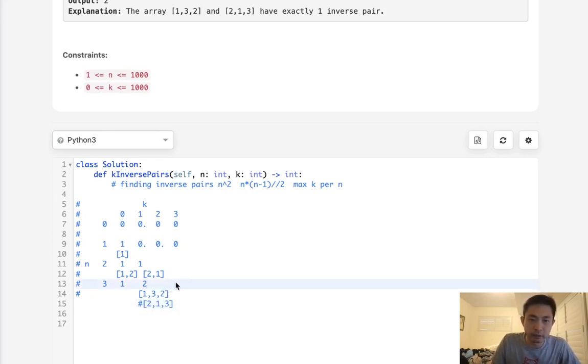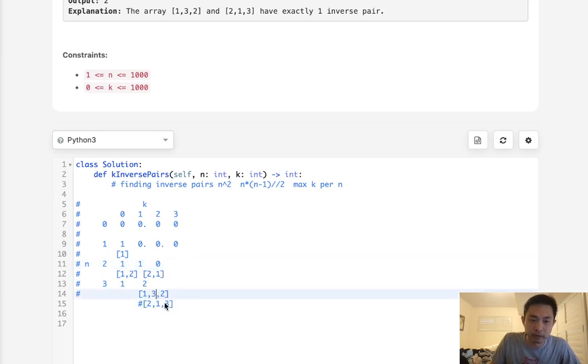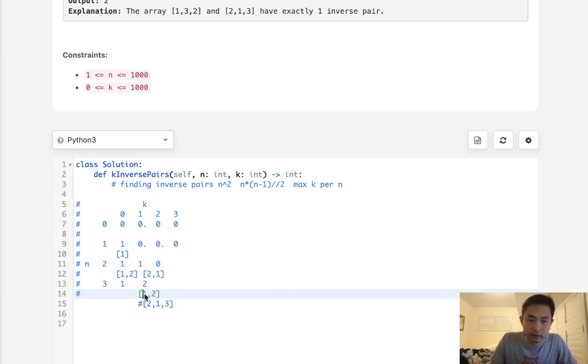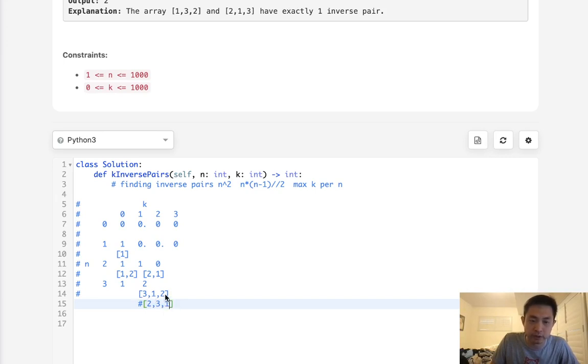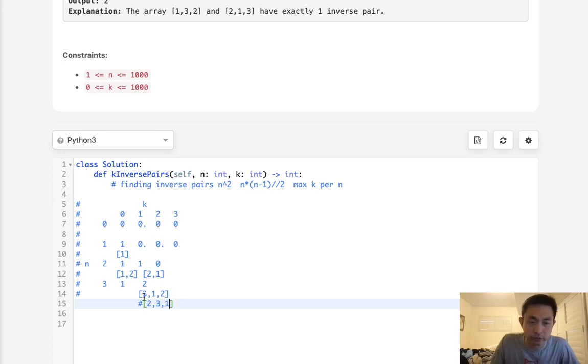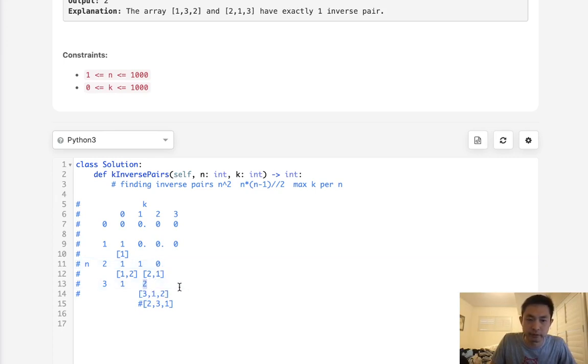As we move on, what happens with 2 inverse pairs? Up here we got nothing, so we can't bring anything from here. But we could shift everything, we can move this 3 right here. So here we have 2 inverse pairs: 2 is greater than 1, and 3 is greater than 1. So up here we can't bring anything, but we could bring 2 from our left side.